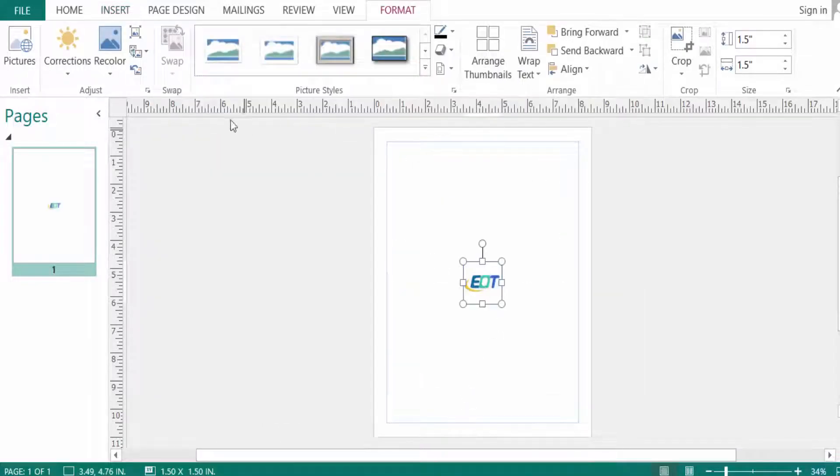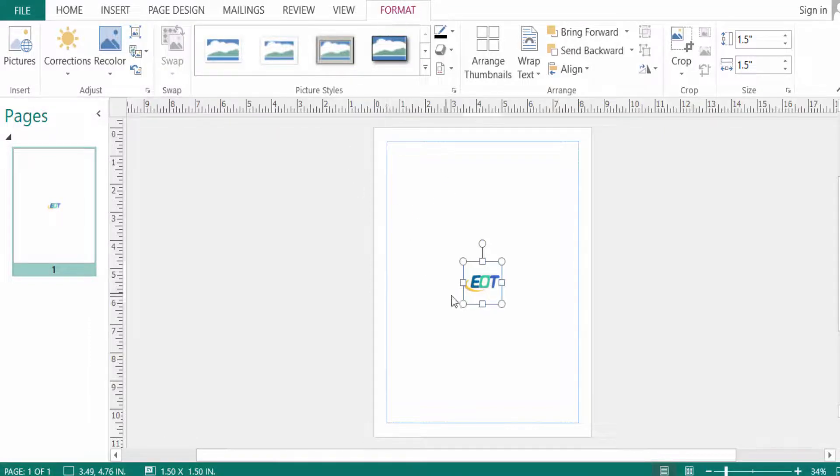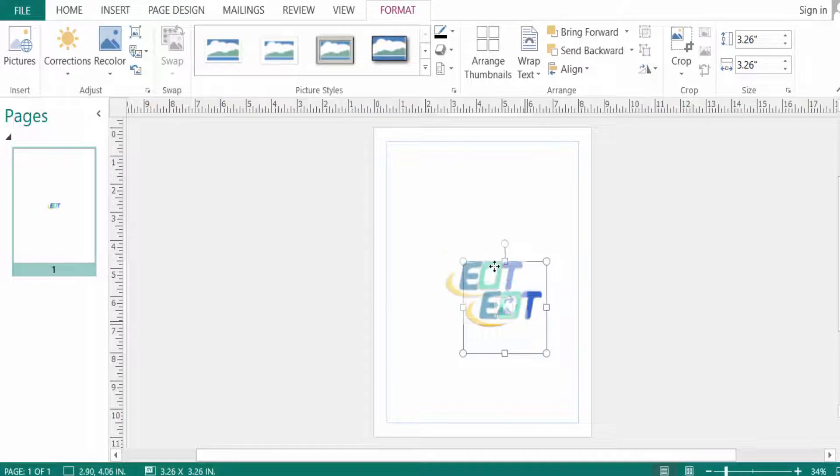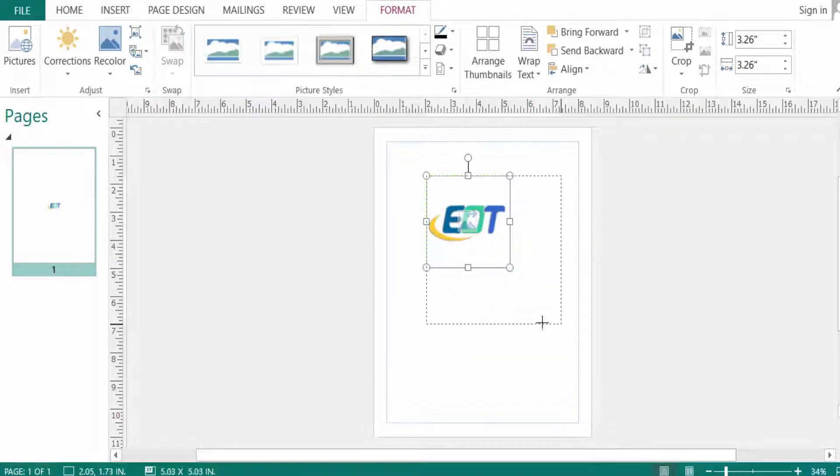And you look the picture tools format here and you can change the picture and picture styles here.